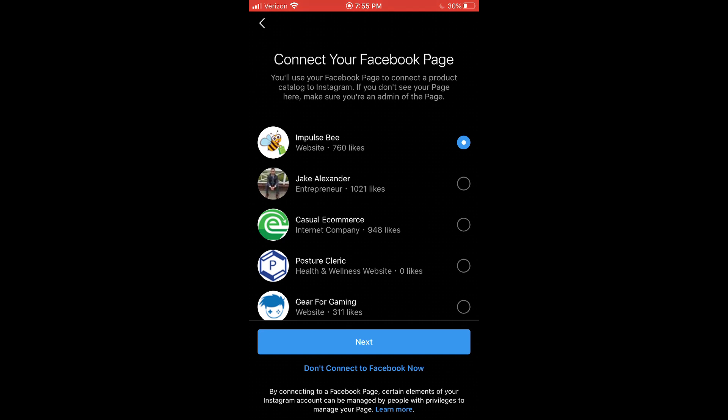So now this is where you would connect a Facebook page. Now, if you haven't already created a Facebook business page, I would recommend going back and watching my previous video in the series. And it will show you how to set up your Facebook business page properly. So if you haven't done that already, I will link that video in the description. And if you have already created your Facebook business page, it's going to show up here, assuming you were logged in with the same Facebook account you created the page on.